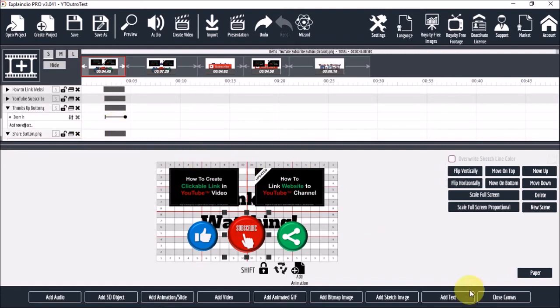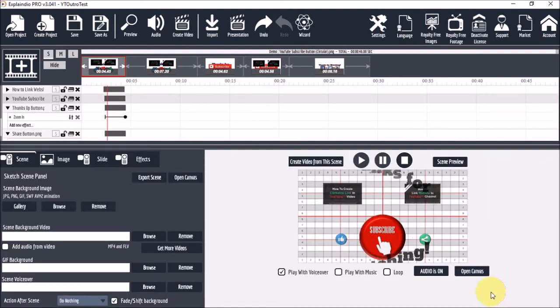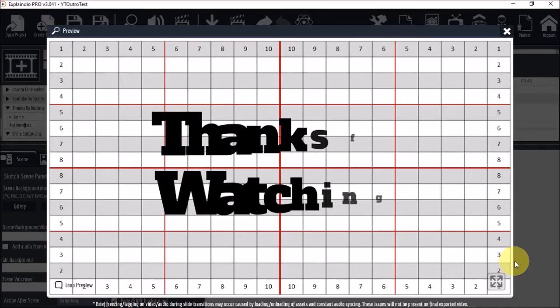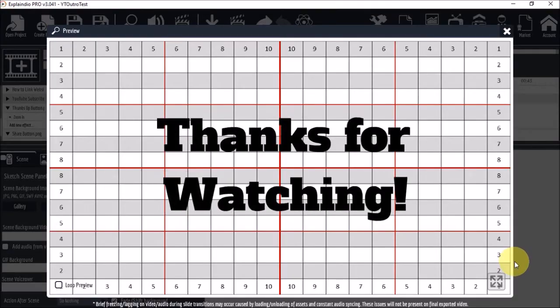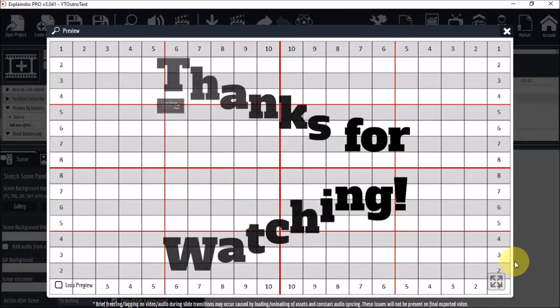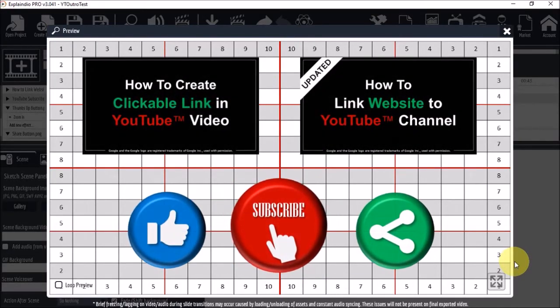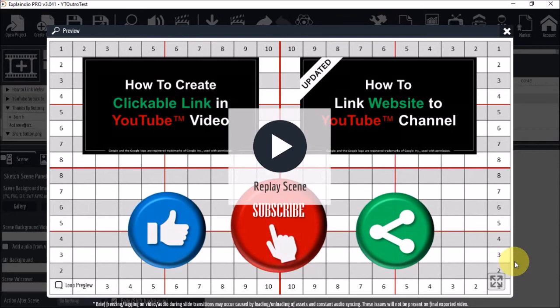Let's close the canvas and let's take a quick preview. So that looks pretty good.